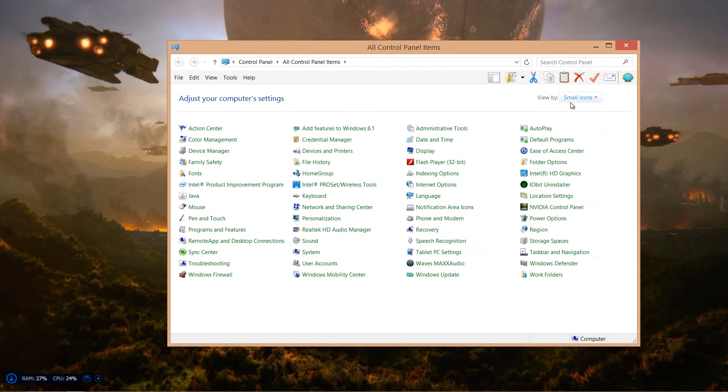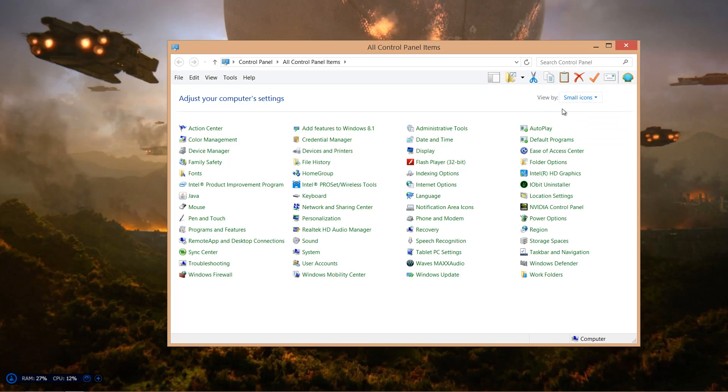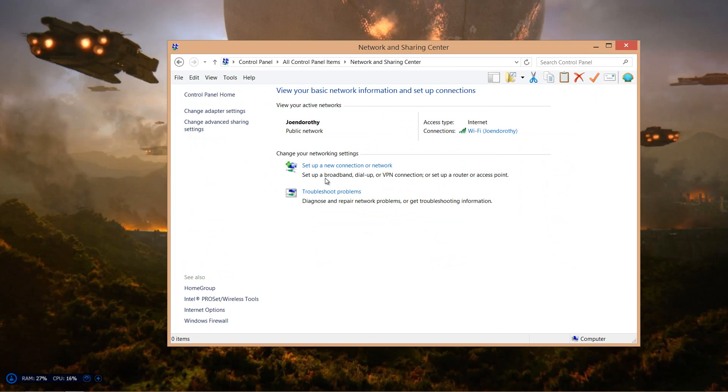Make sure small icons are selected on the view by on the top right. Then you want to go to Network and Sharing Center, and you want to go to change adapter settings.